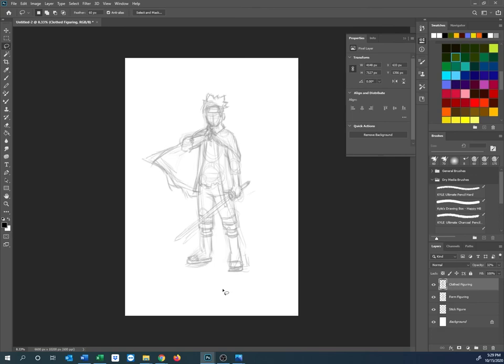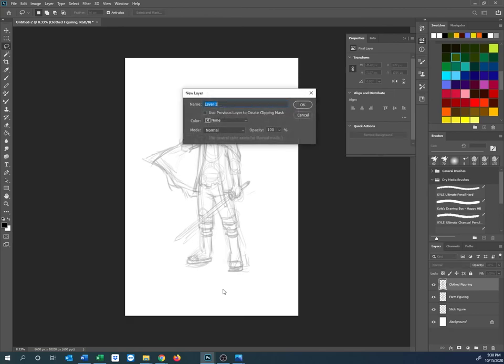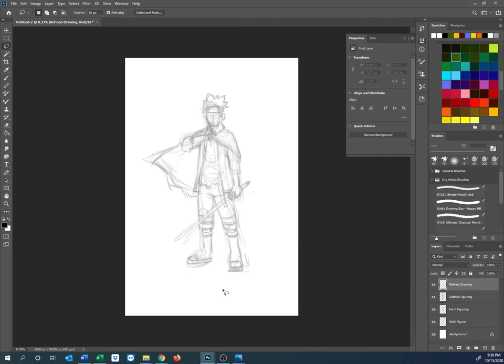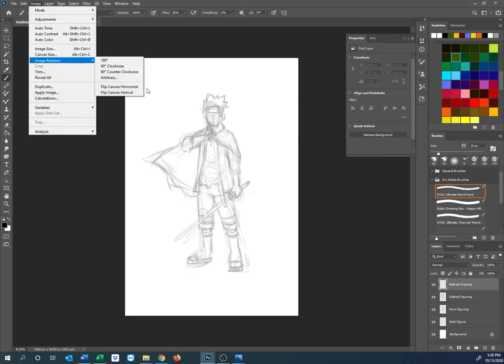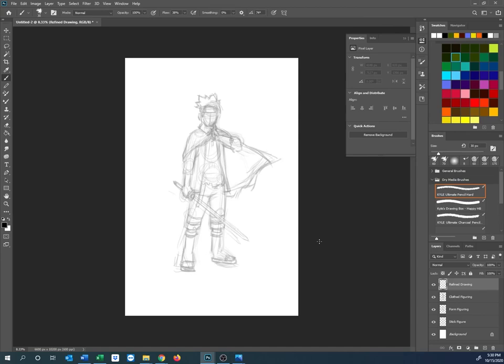I'm going to create a new layer called 'refined drawing' with Control-Shift-N. I'll choose a smaller brush — going from size 60 down to about 30 — to start working on fine details. I like to do Image > Image Rotation > Flip Horizontal and work from that perspective to catch mistakes, then flip it back. It's much easier to spot errors that way — sometimes you find happy accidents. Now let's start the refined drawing.